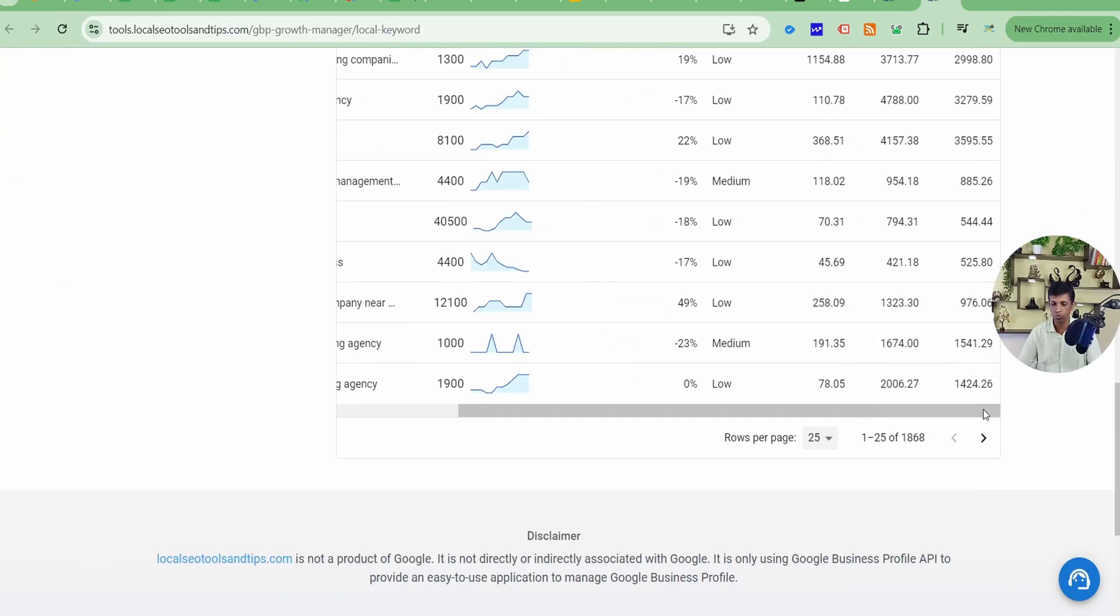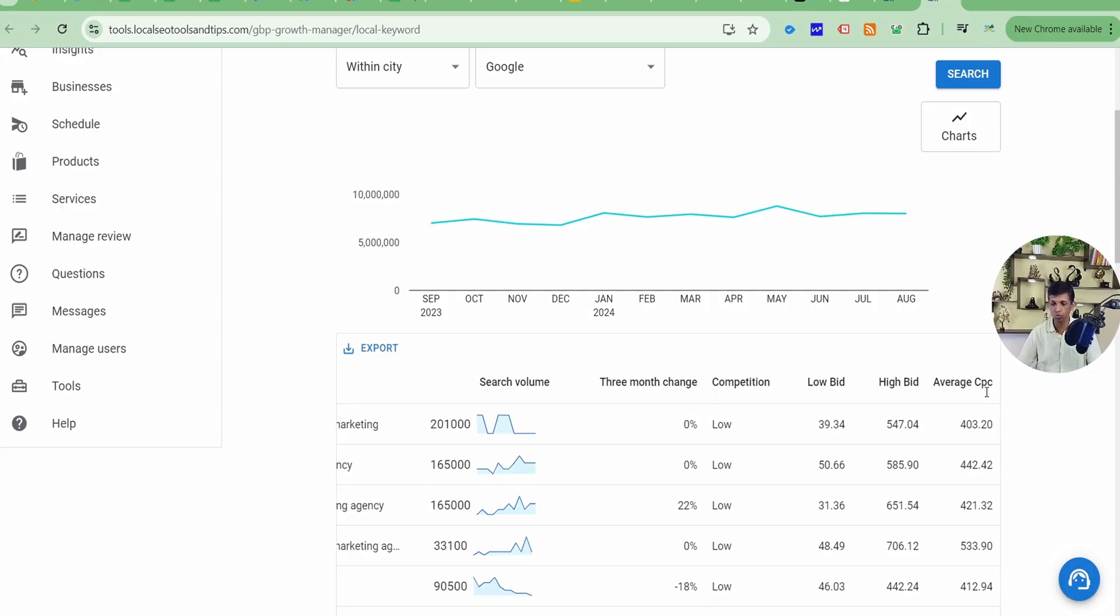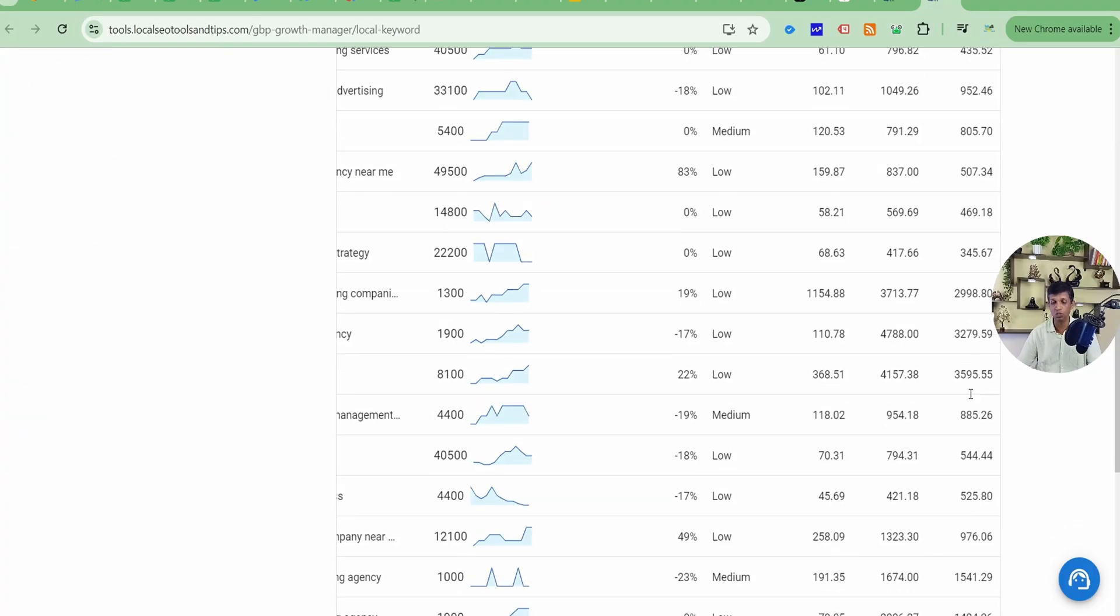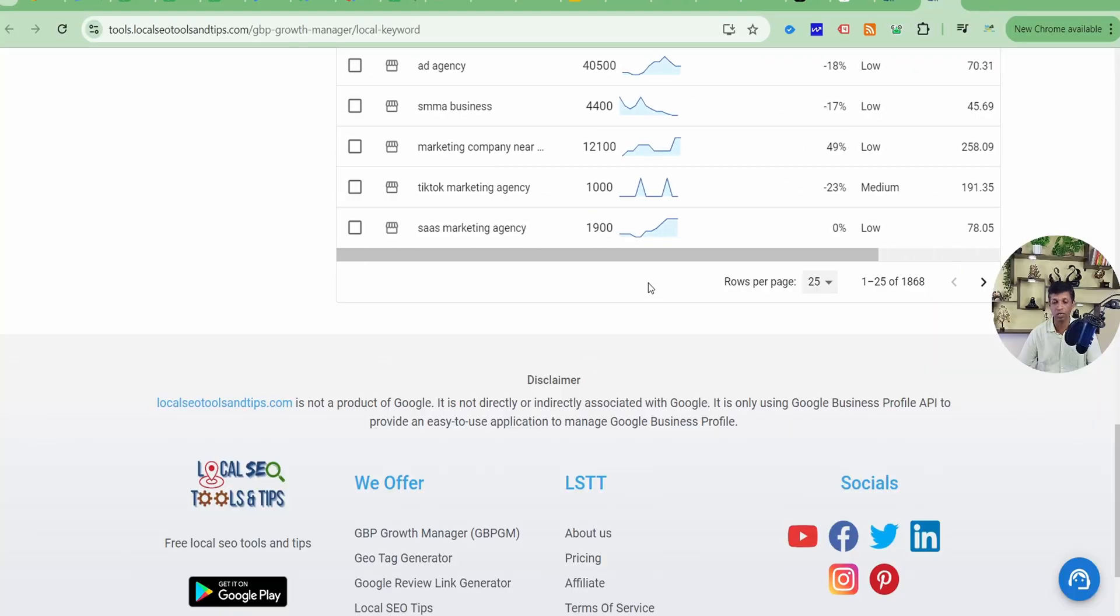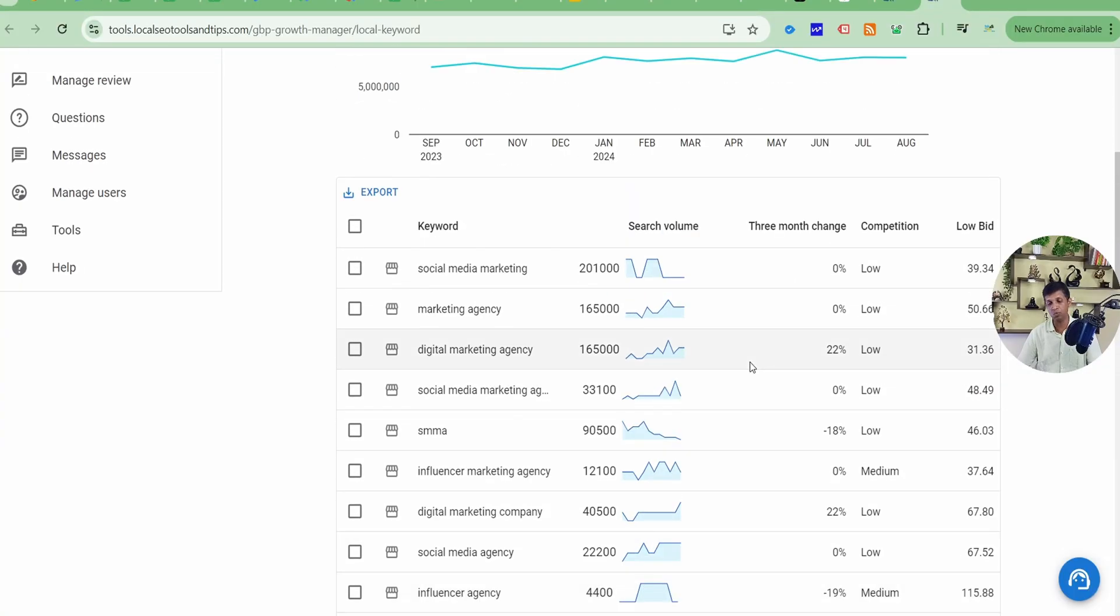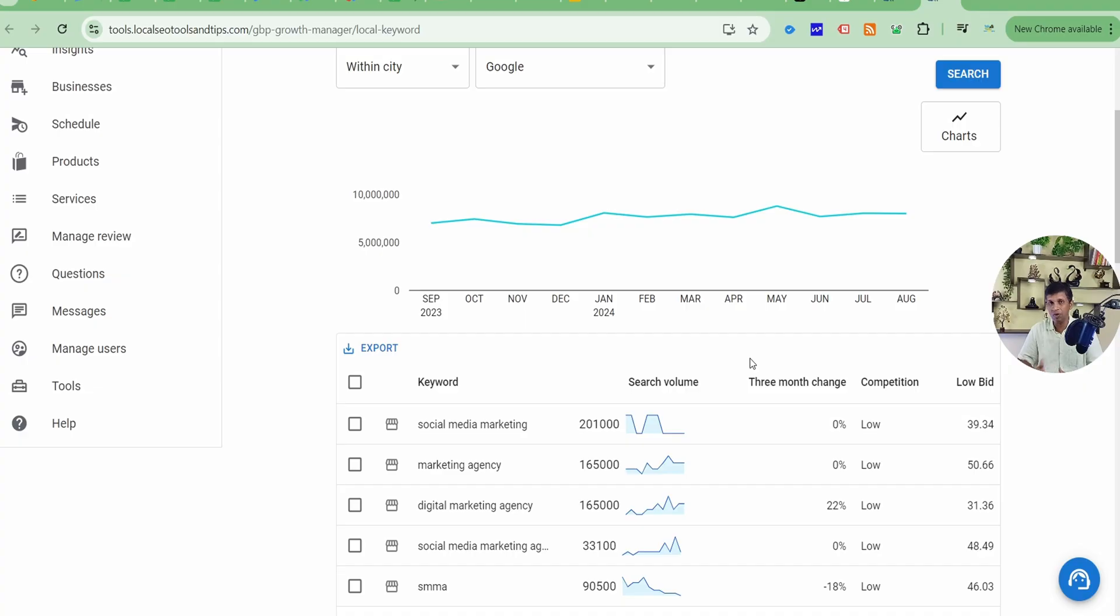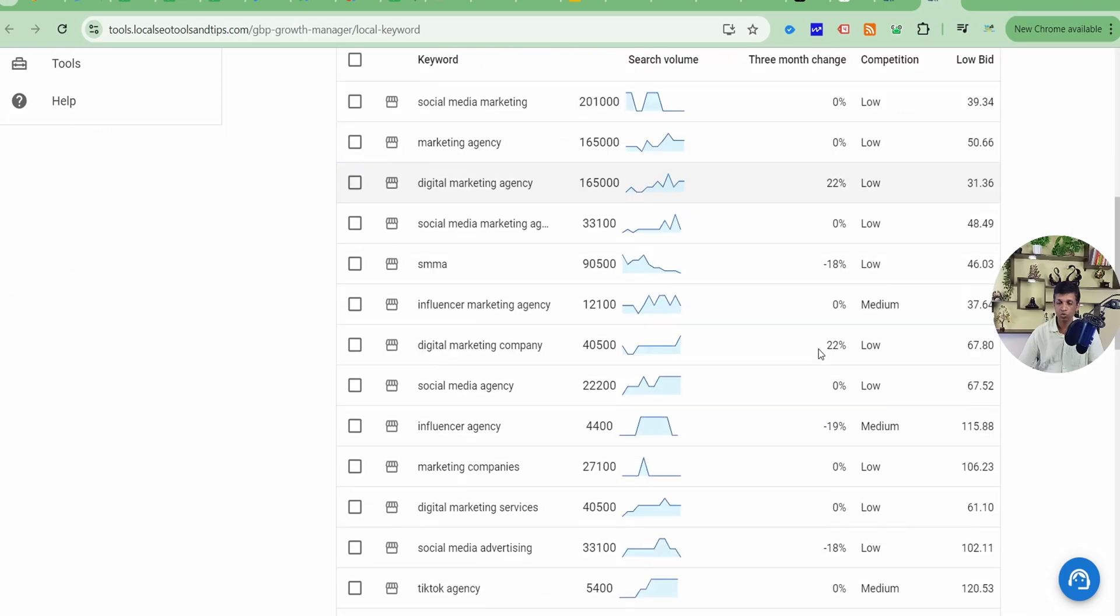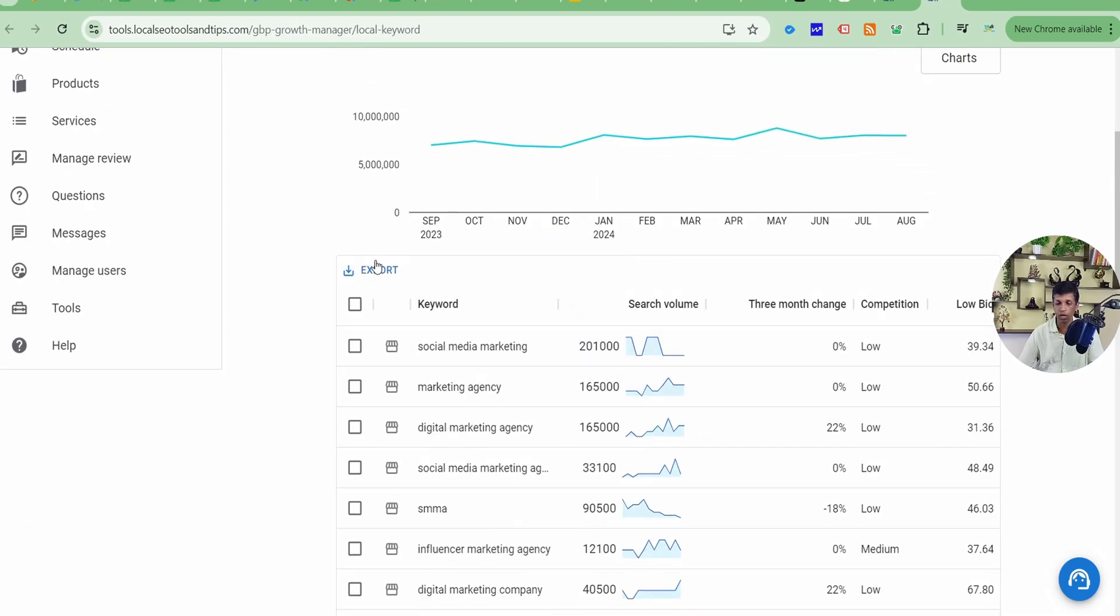I'll just scroll and I'll show you more things like low bid, high bid, and average CPC also, which will be useful for you to run ads. As we are going to add Google ads, local ads only on this app, so it will be very convenient for you. You can do keyword research here and directly use it in your local ads. So this way it shows you the result.